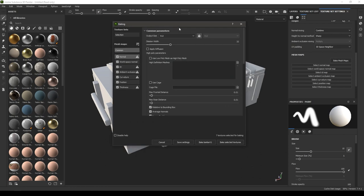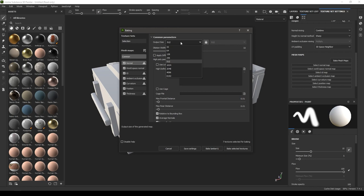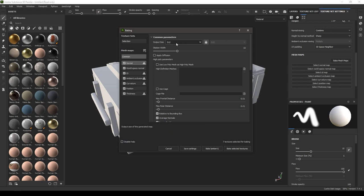You'll see this pop-up window. Here is the output size and it can go up to 8K. It's the output size of our texture that we're going to bake and export. For this I'm going to keep it 2048.